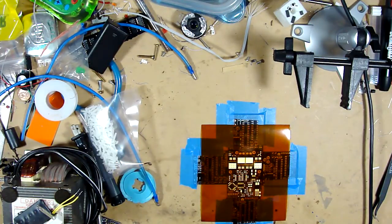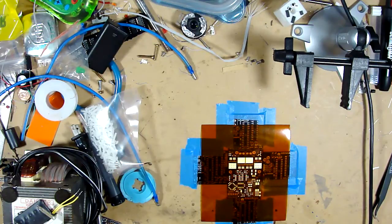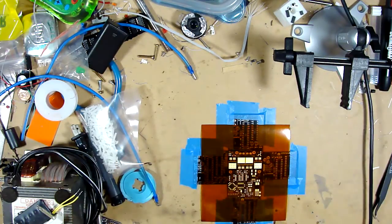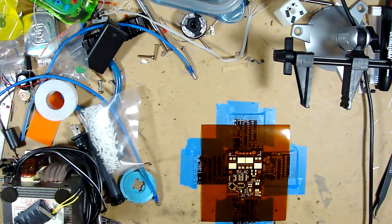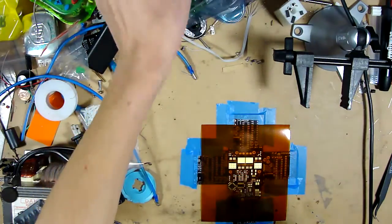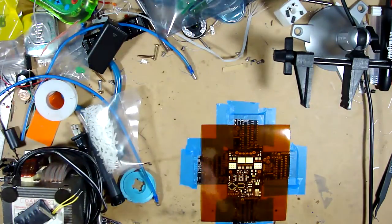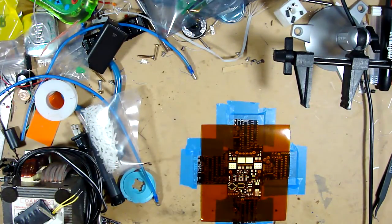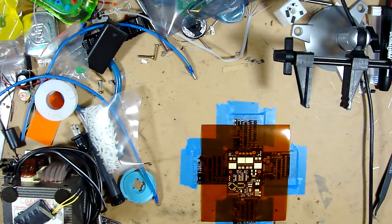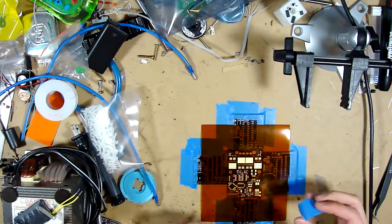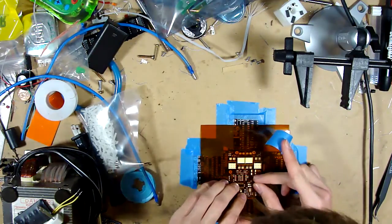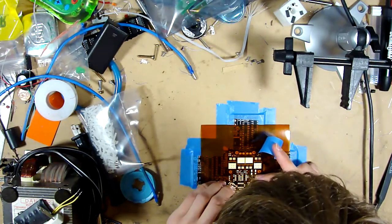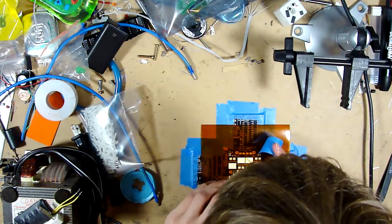So now, this is probably the most important part. And that's going to be taping our stencil down. And this is probably the hardest part too, because you have to make sure all your pads are aligned.